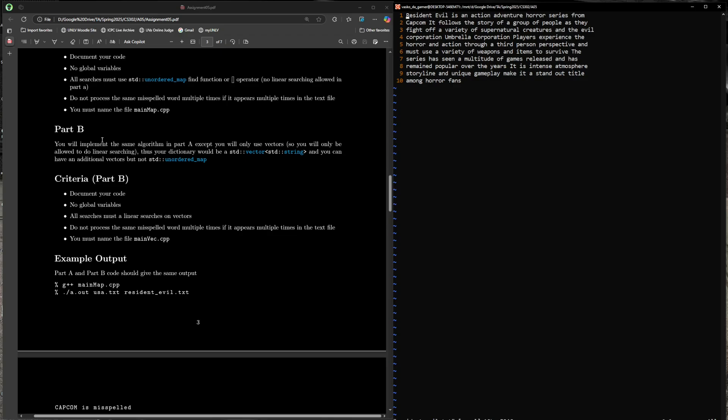Use linear search so you can compare and contrast using a vector versus using an unordered map. You might even see a difference in terms of runtime. It would be the same program, but you have to modify it to store a vector of your dictionary and linear search. Every time you look at a word in the text, you have to linear search the word in the dictionary, so you can imagine it's going to be a lot slower runtime. Let's now talk about how to execute and run this code.